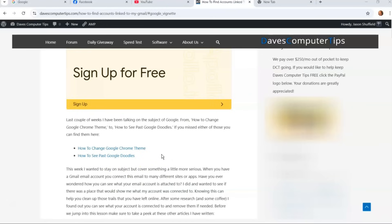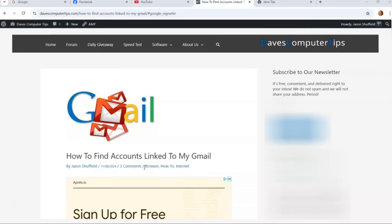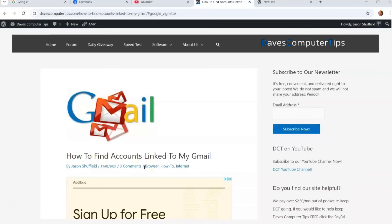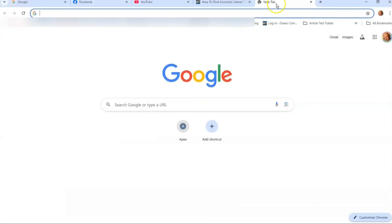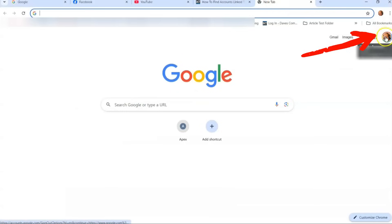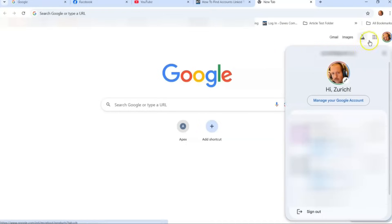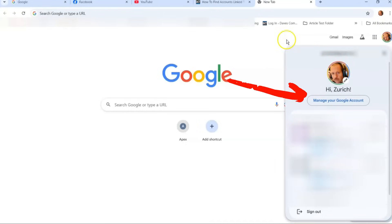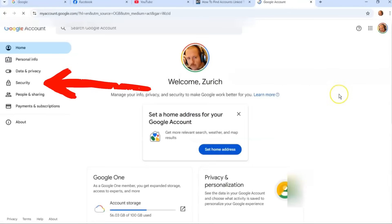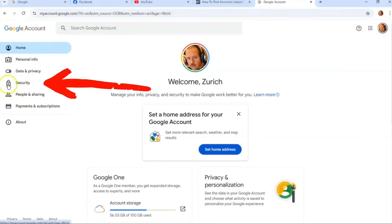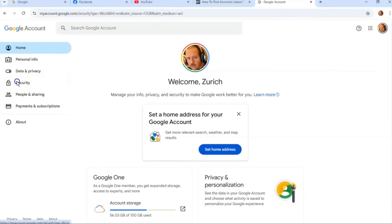This time we're going to jump on to finding accounts linked to your Gmail. So let's start right away. Go up to a new tab and make sure you're signed into your Gmail account. Once you do, go up to your profile image on the top right and click on it. Then go down to under your name and click on 'Manage your Google Account.' Once you do that, look to the left side menu — you'll have Home, Personal Info, Data and Privacy, and Security. That's what we're looking for — click on Security.